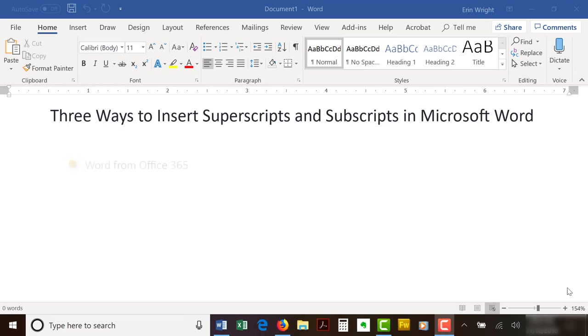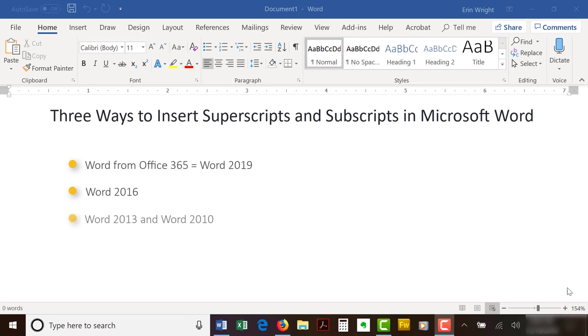I'm using Word for Office 365, which is currently the same as Word 2019. However, the steps are the same in Word 2016, Word 2013, Word 2010, and in most previous versions of the software.